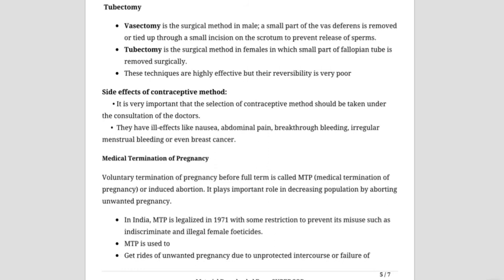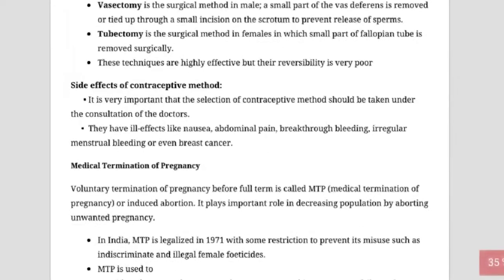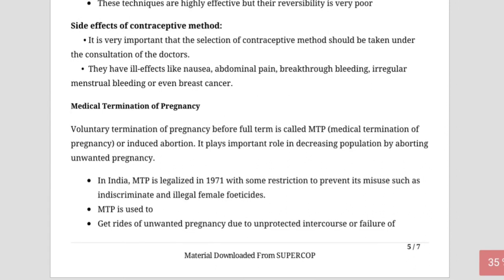In tubectomy, or female nasbandi, the fallopian tube is cut and tied by thread so the ovum cannot reach the uterus and sperm cannot reach the ampullary-isthmic junction — fertilization is stopped. Both methods are irreversible. A non-steroidal tablet called Saheli, developed by NDRI Lucknow (a branch of CSIR), has no side effects and is easily usable.